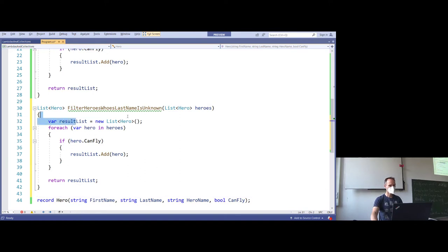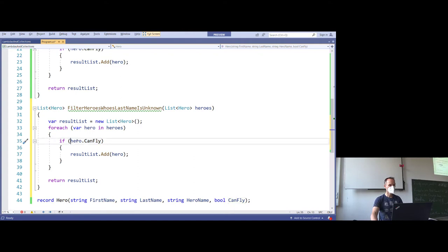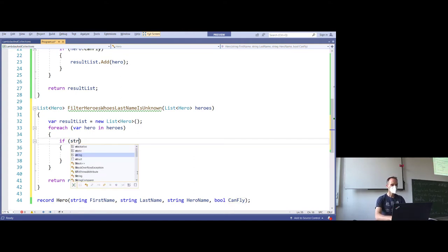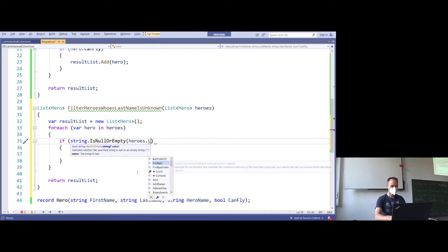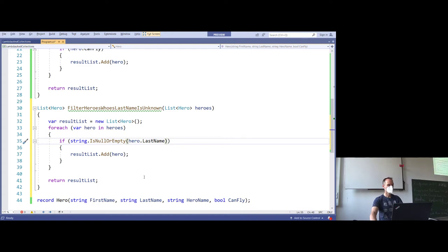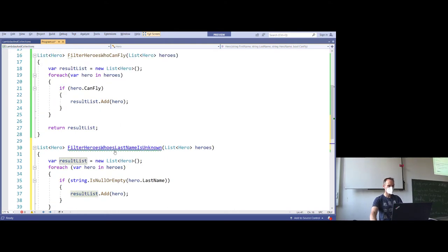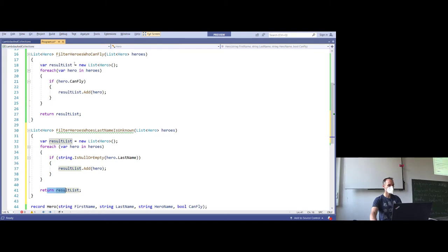Do we have to change the first line? No. The second line? No. The next line? Yes — we need to change that one from Hero.CanFly to string.IsNullOrEmpty. The next line? No. The last line? No. So if we take a look at these two methods and compare them, we will see that the only difference is this single line of code. Let's keep that in mind.